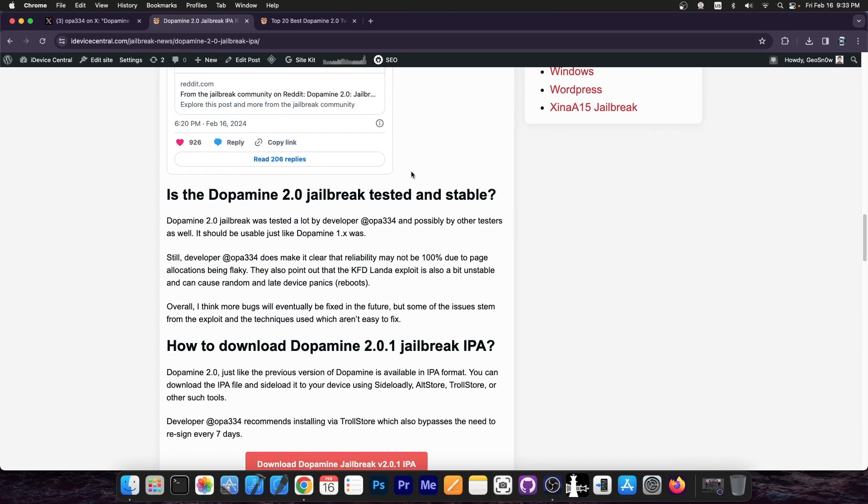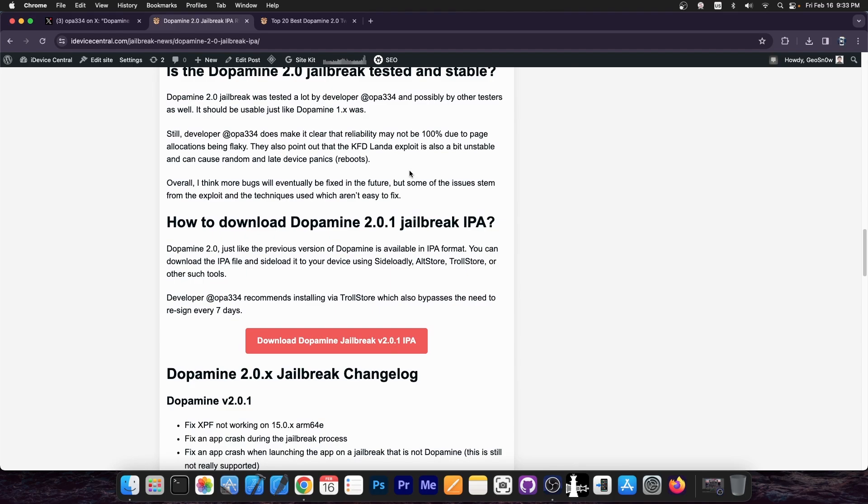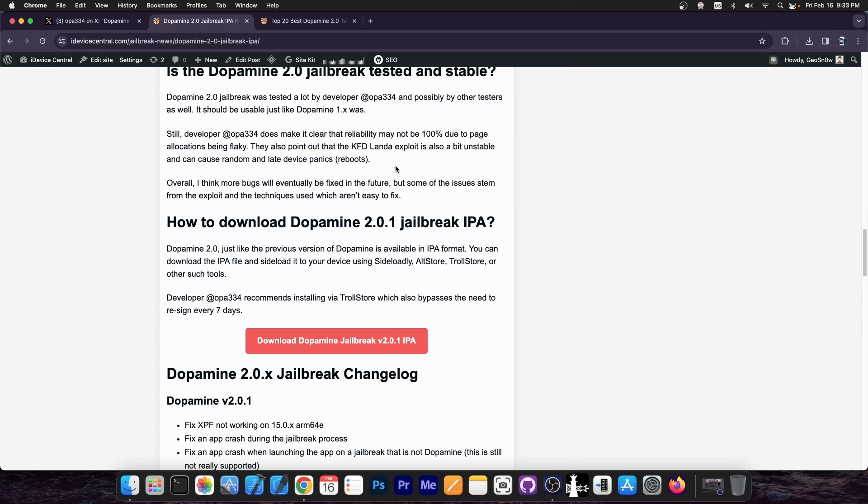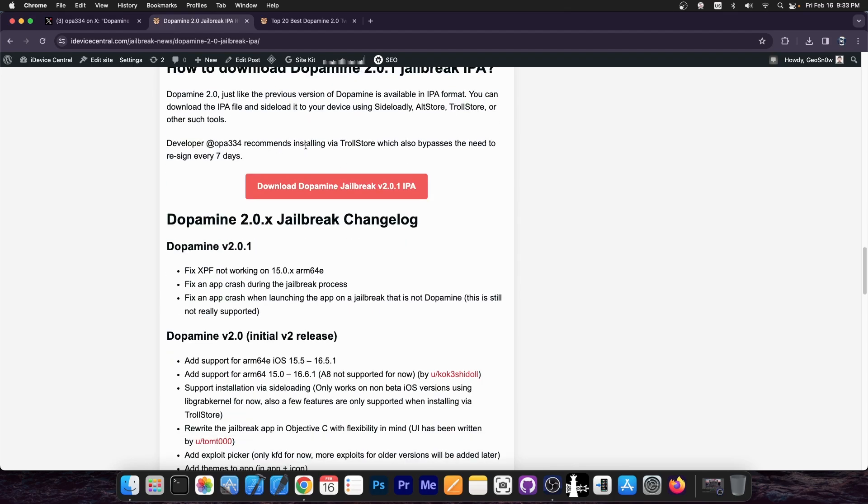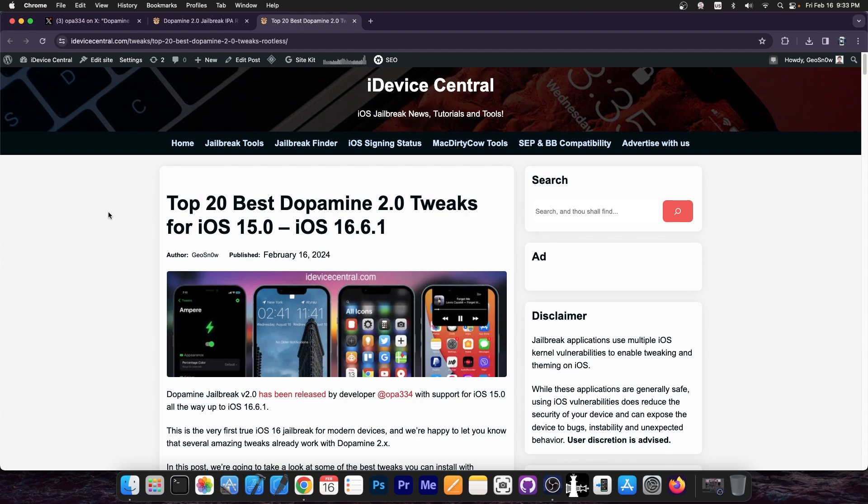Now there are many tweaks already available and the jailbreak is actually quite stable. There have been a couple of updates released, and here is essentially a full 20 best Dopamine tweaks list that you can check out right away.